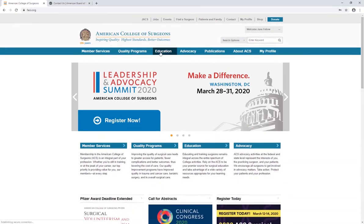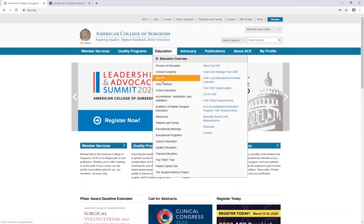Click on the Division of Education tab, select My CME from the menu that appears, and then select Claim and Manage Your CME.